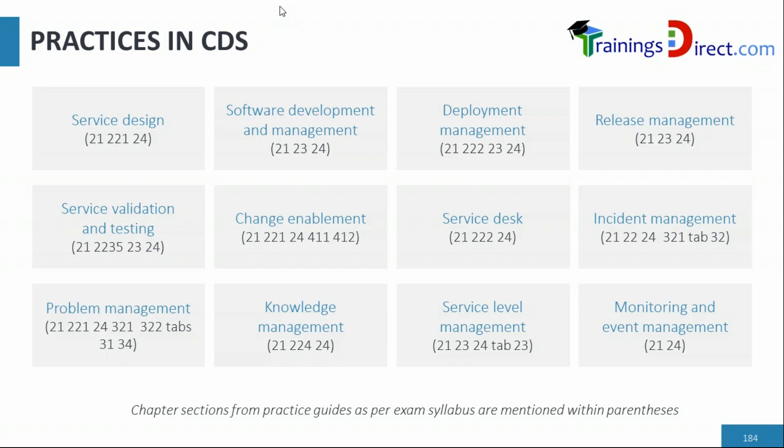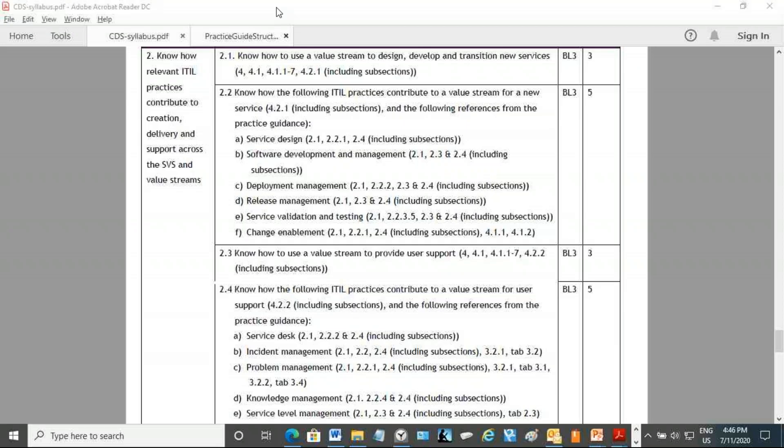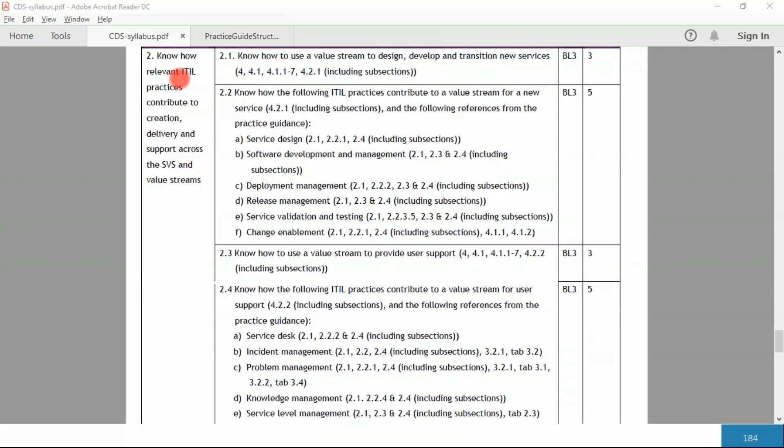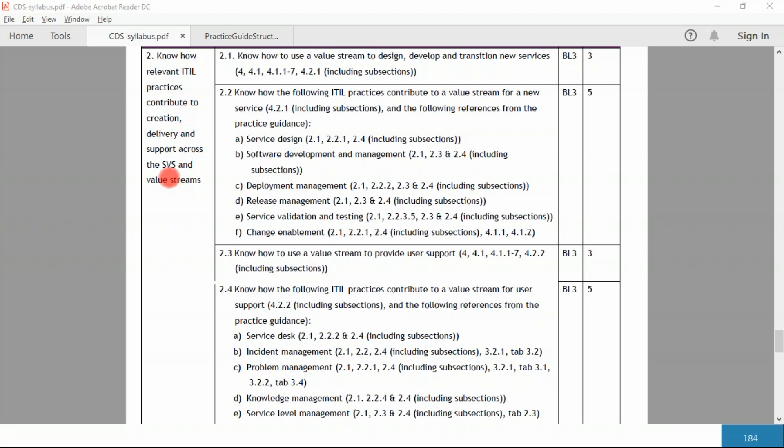Another thing I'd like to show you is the structure of these practices. Why are we studying only these practices? That's from the syllabus. If you look at section 2 of the syllabus for the CDS exam: know how relevant ITIL practices contribute to creation, delivery, and support across SVS and the value streams.